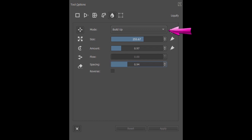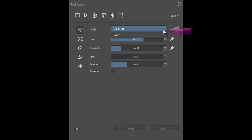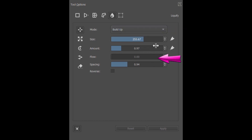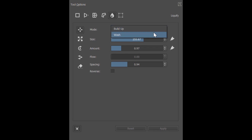Finally, you can switch between the build-up mode and the wash mode by clicking in this box. The flow slider is not activated under the build-up mode. To be able to use it, you will need to switch to the wash mode.